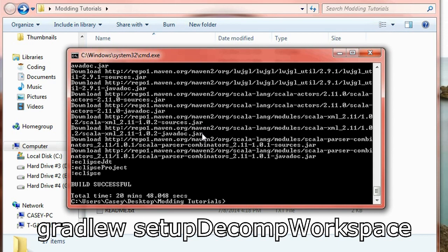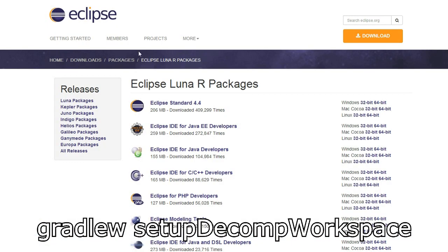What we're going to do now is download eclipse. Now I've already downloaded this but I'm going to show you where you can download it and then what you have to do with that. Now you want to go to this website. I'll put the link in the description. This is just to download eclipse.